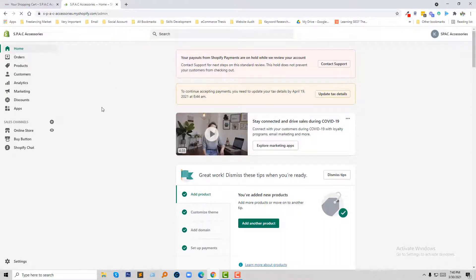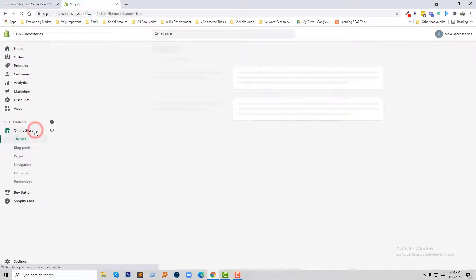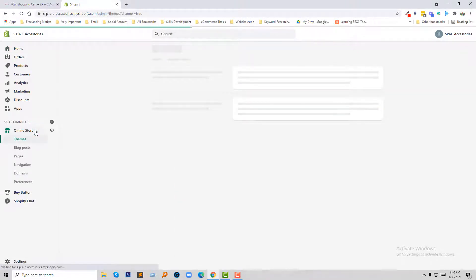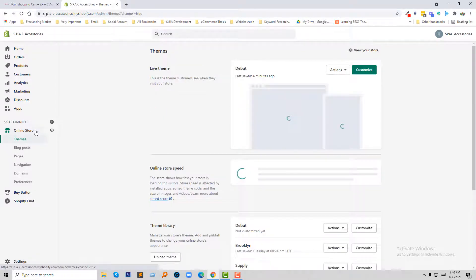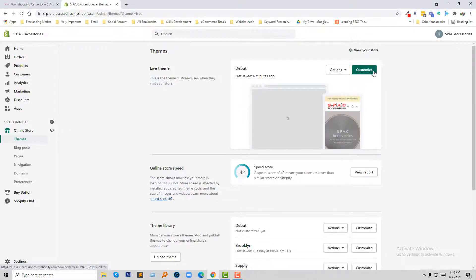This is my Shopify dashboard. Now I'm going to click on the Online Store button, then click on Customize.